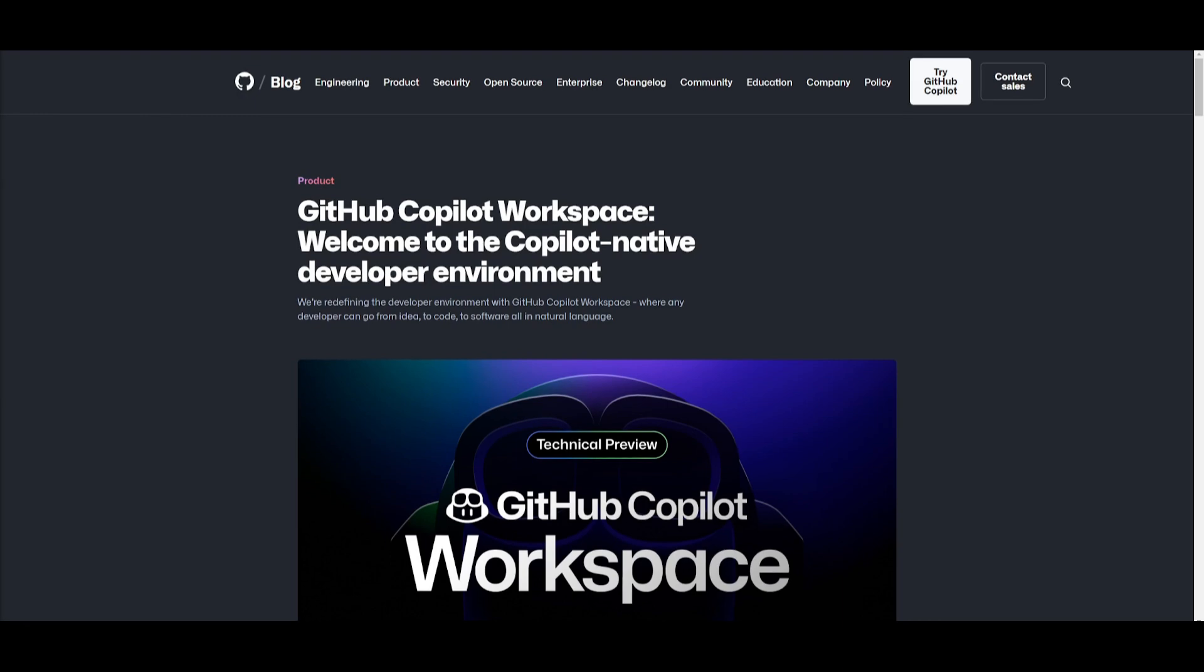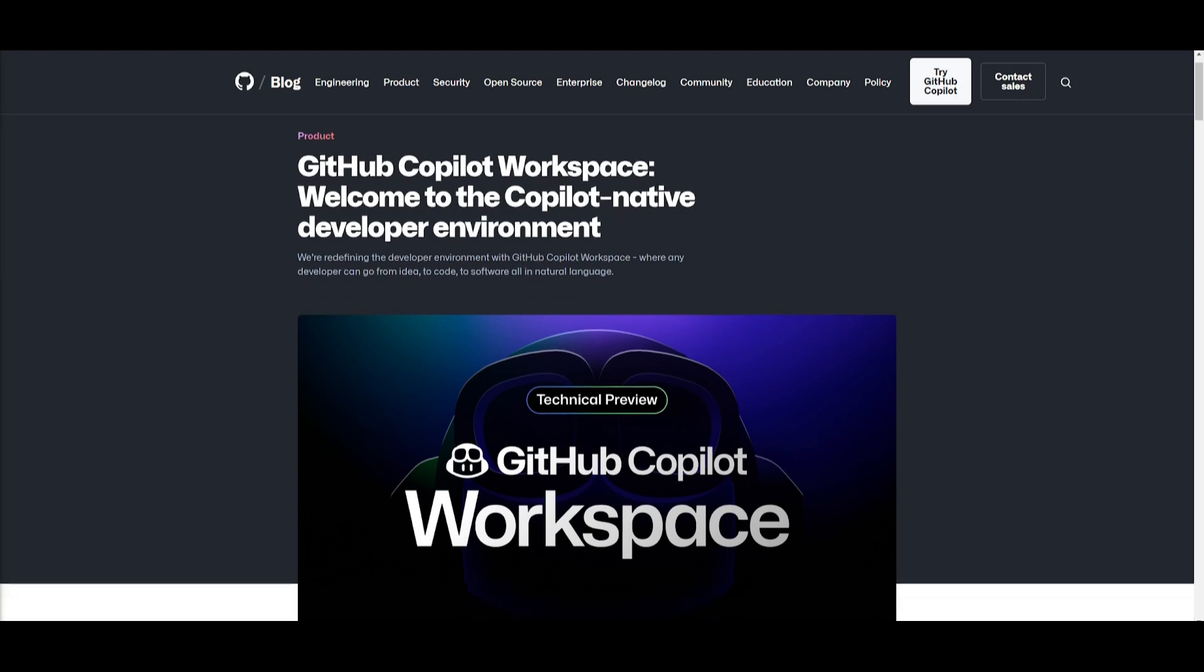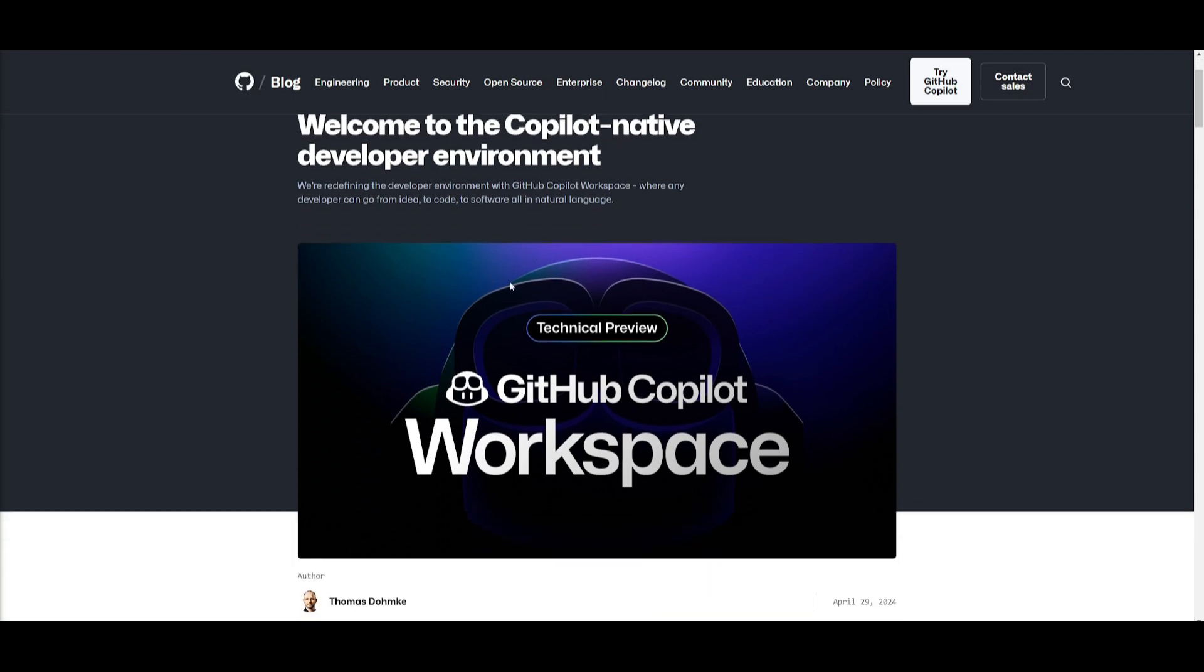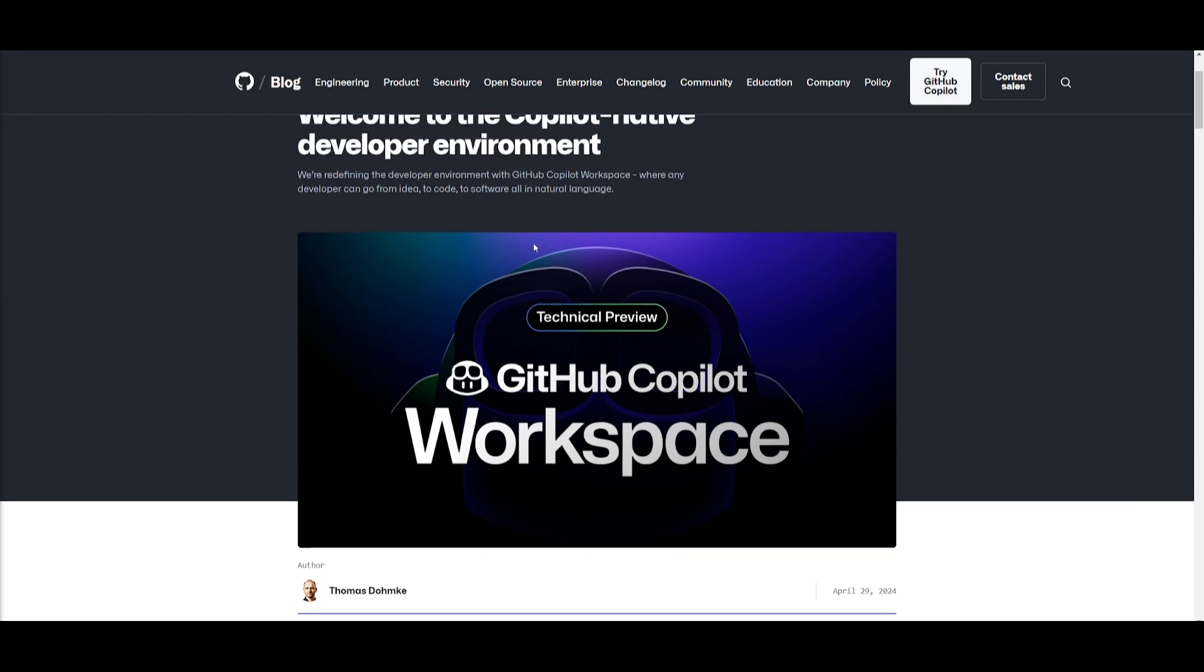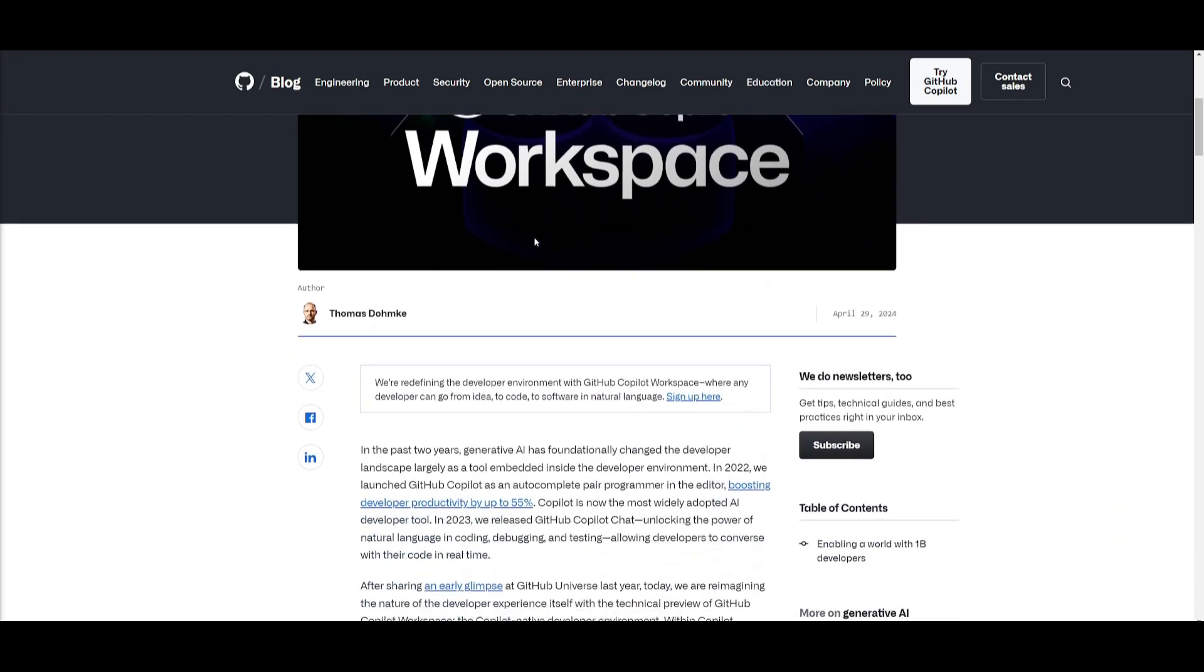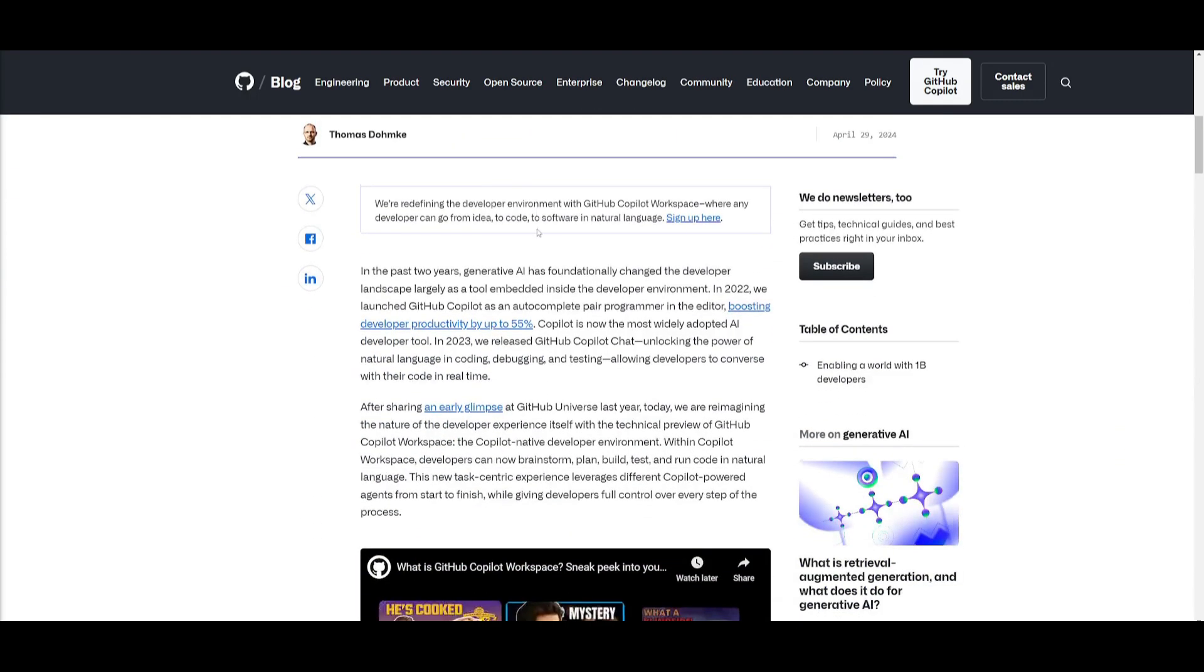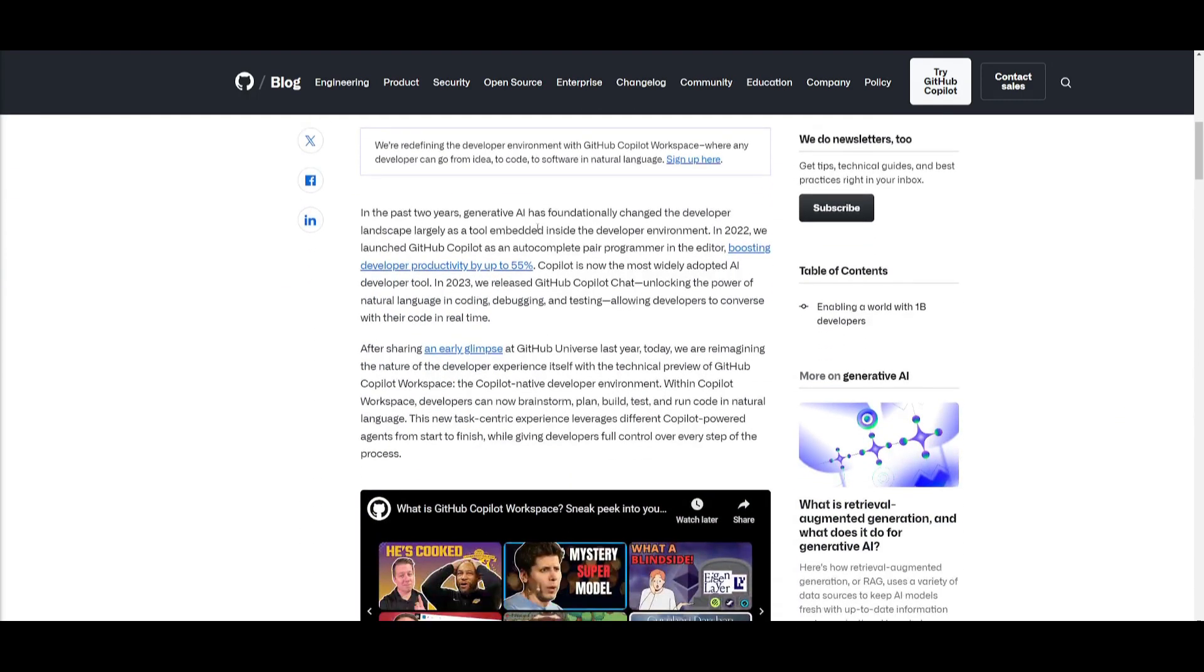Over the past couple years, generative AI has fundamentally transformed the developer landscape, mainly integrations with developer environments. Now in 2022, GitHub had done a great job in launching Copilot as an auto-completion pair programmer. This was used in editors and it would significantly boost developer productivity up to 55 percent. This would basically make it a more vitally acceptable and adopted AI used in various use cases.